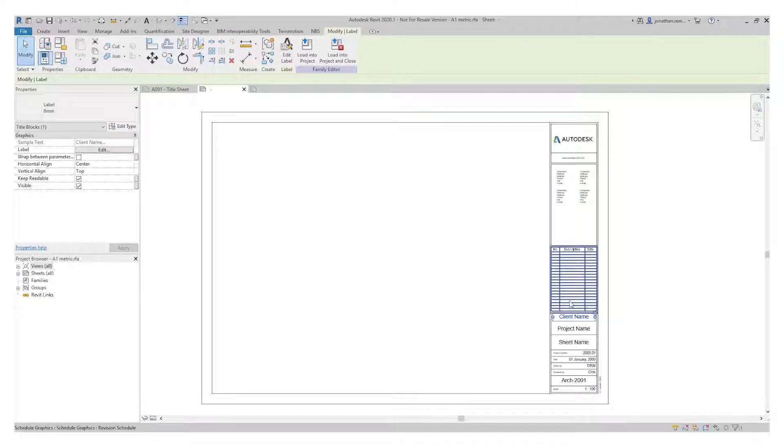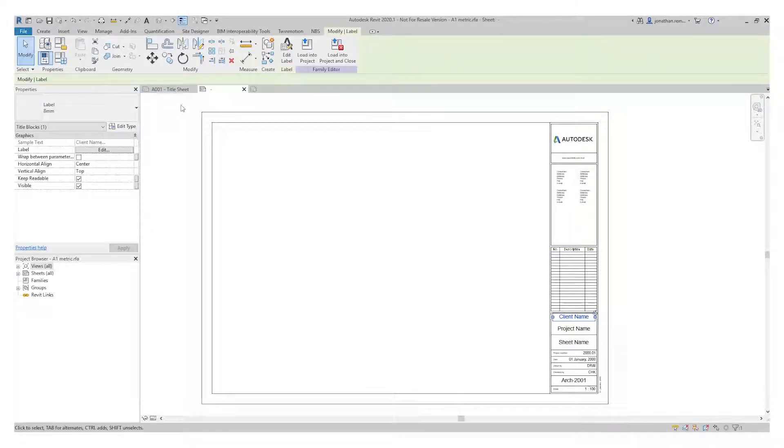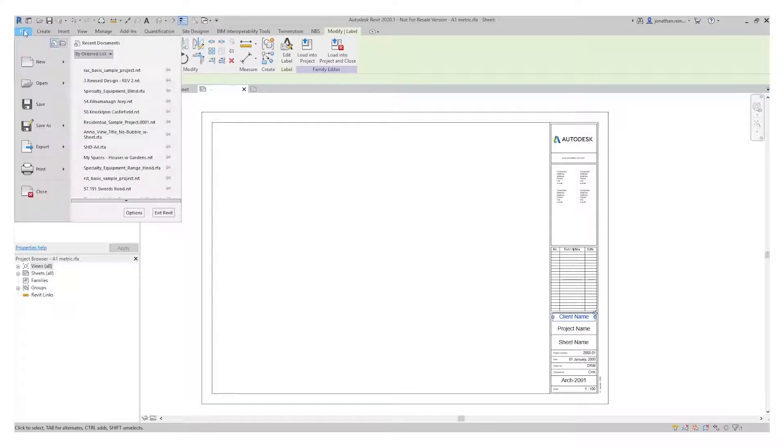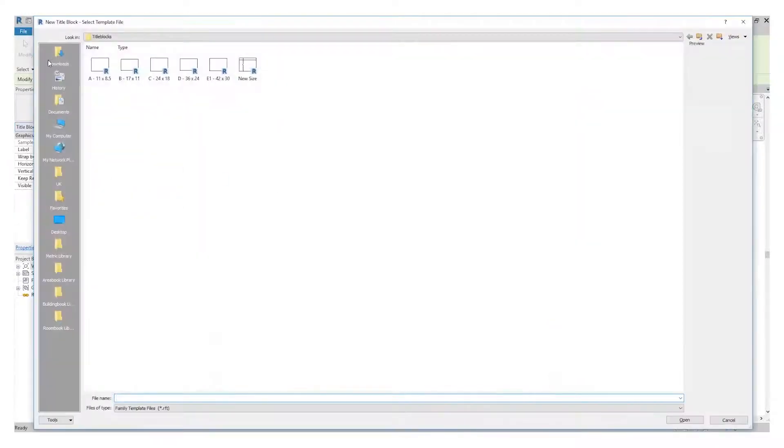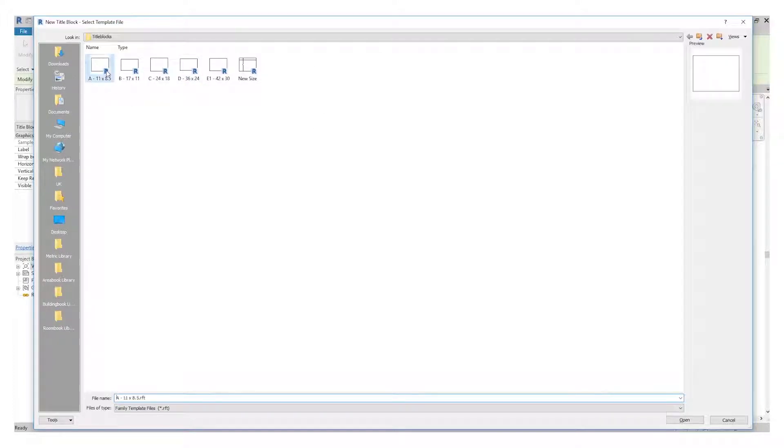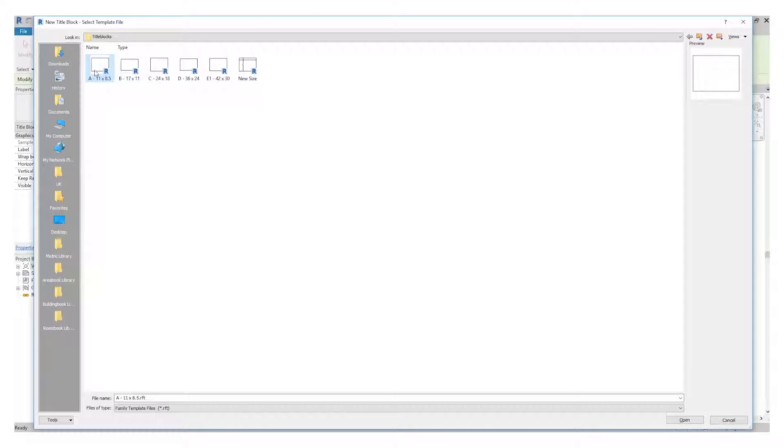I'm going to show you how to start creating one from scratch. Go to File, New, Title Block, and select one of the pre-installed templates. We're going to change the size of it anyway. These are all in inches; you can change this to centimeters.